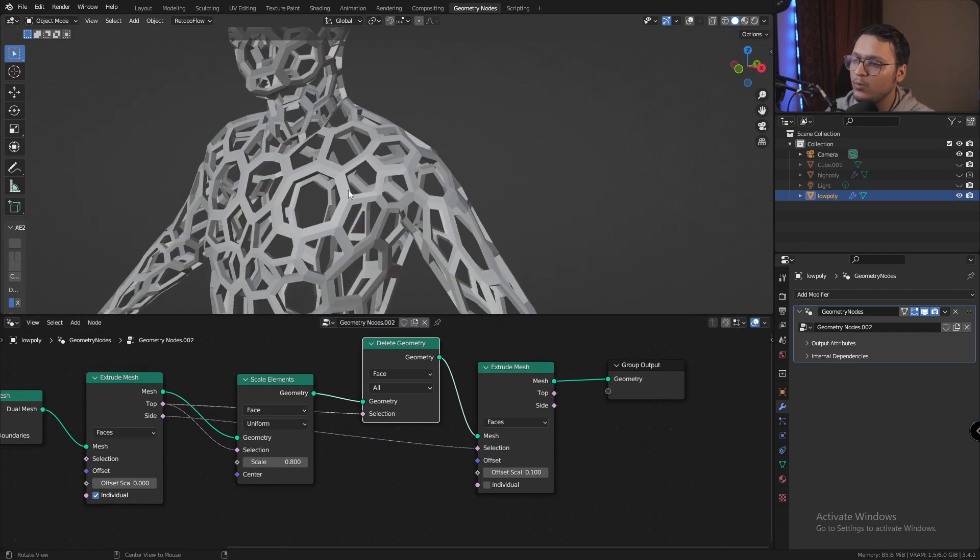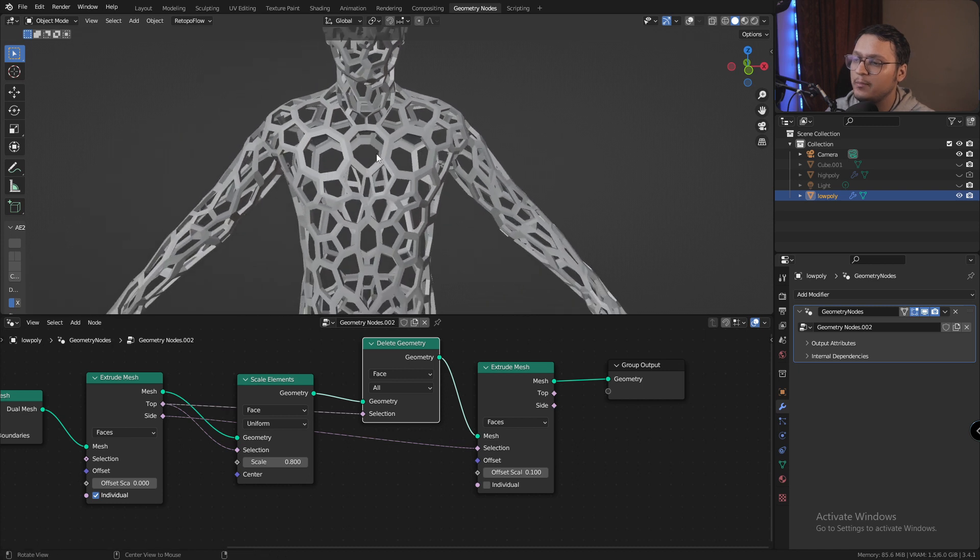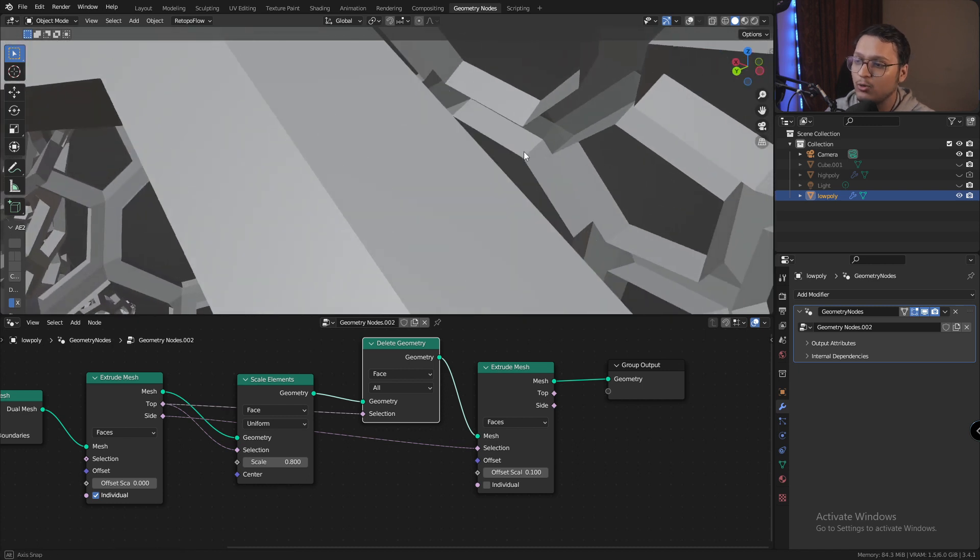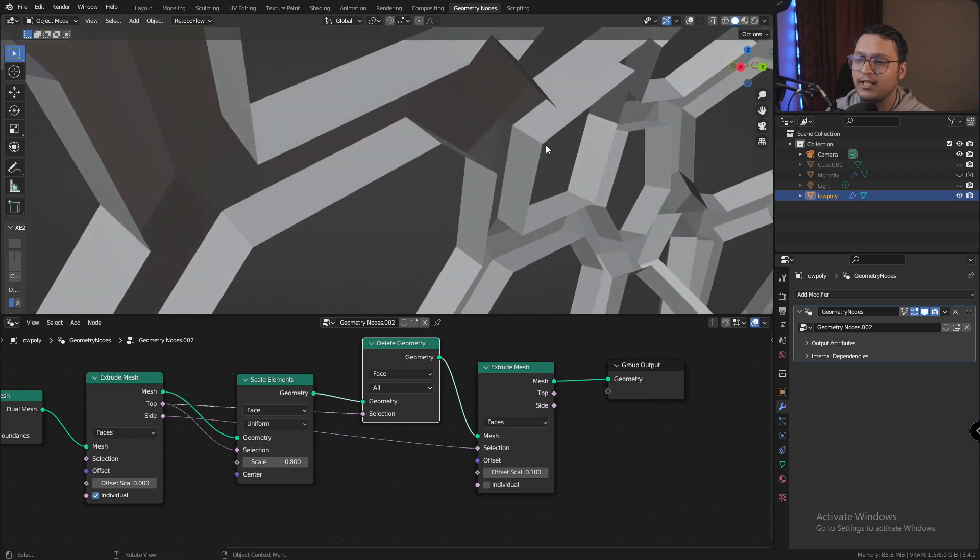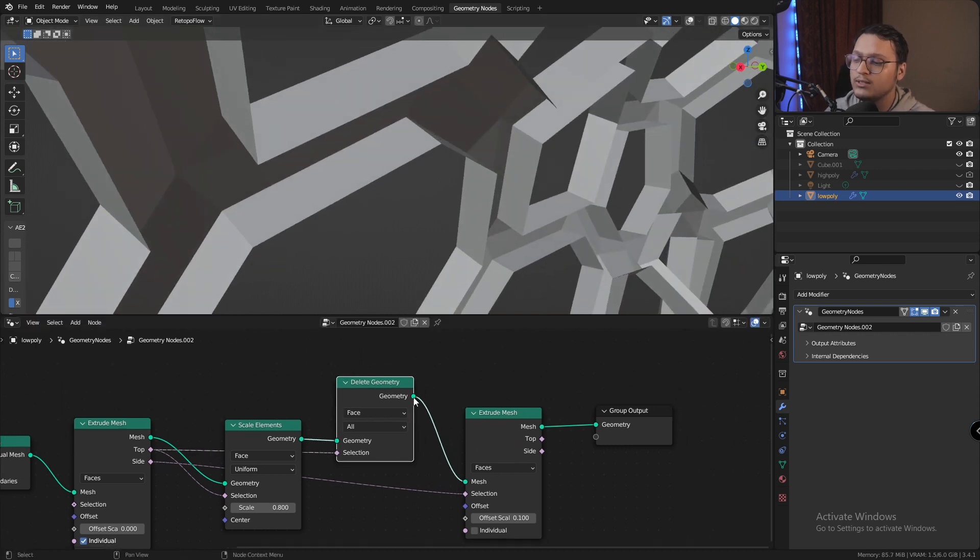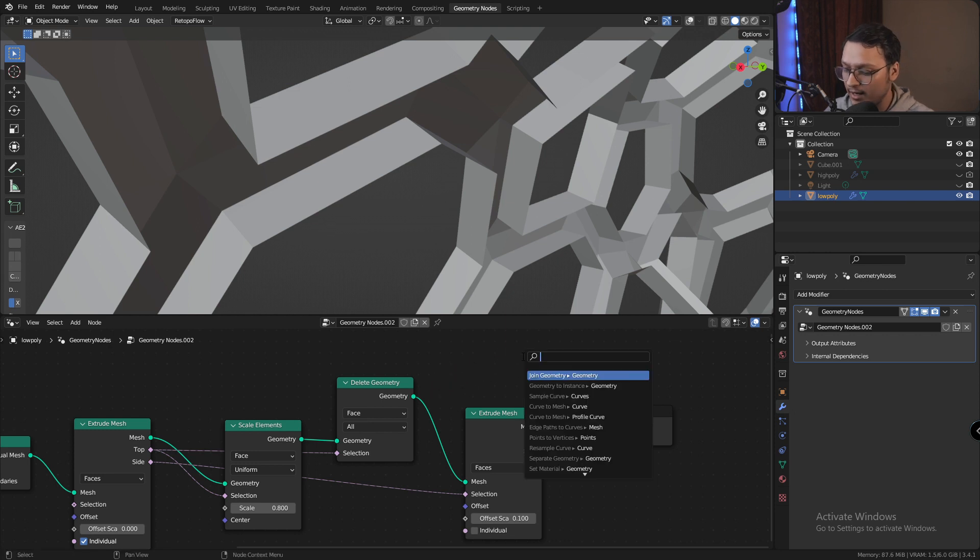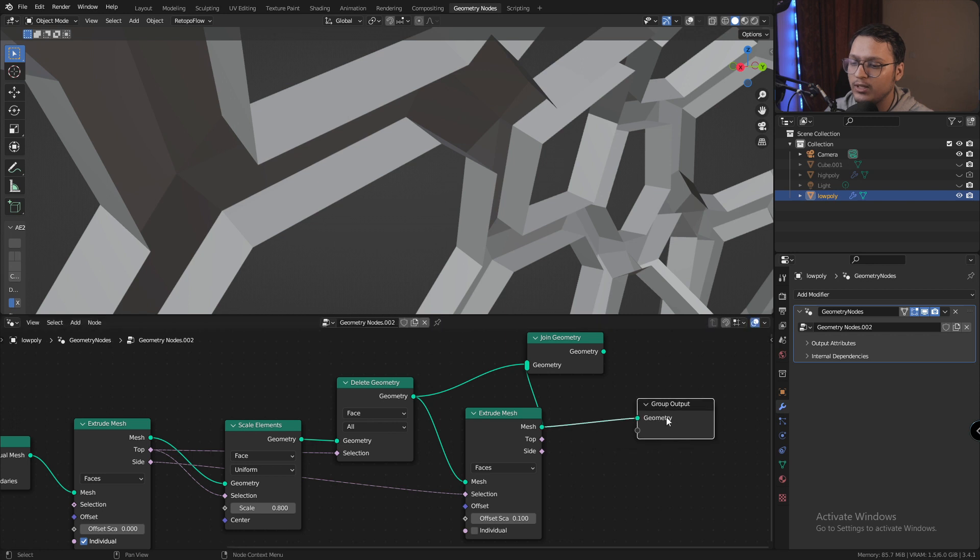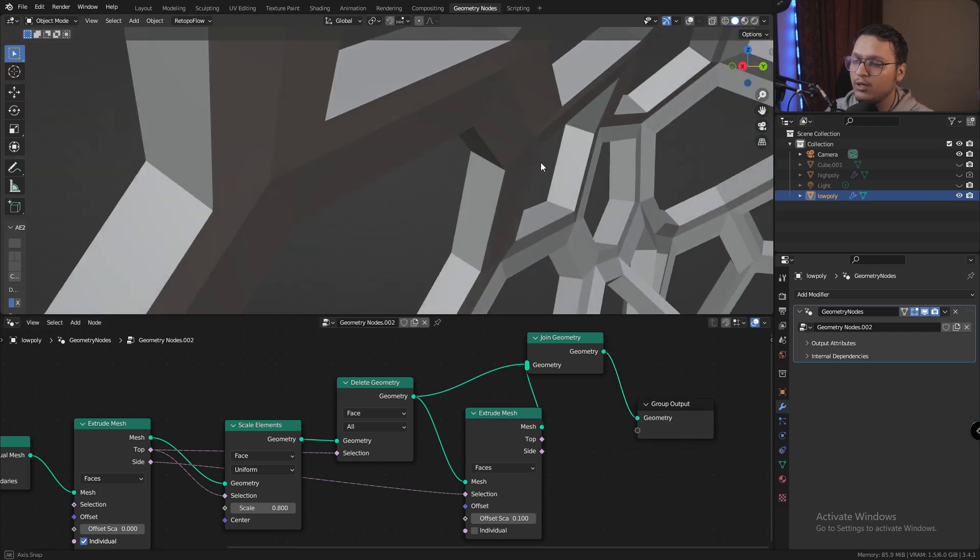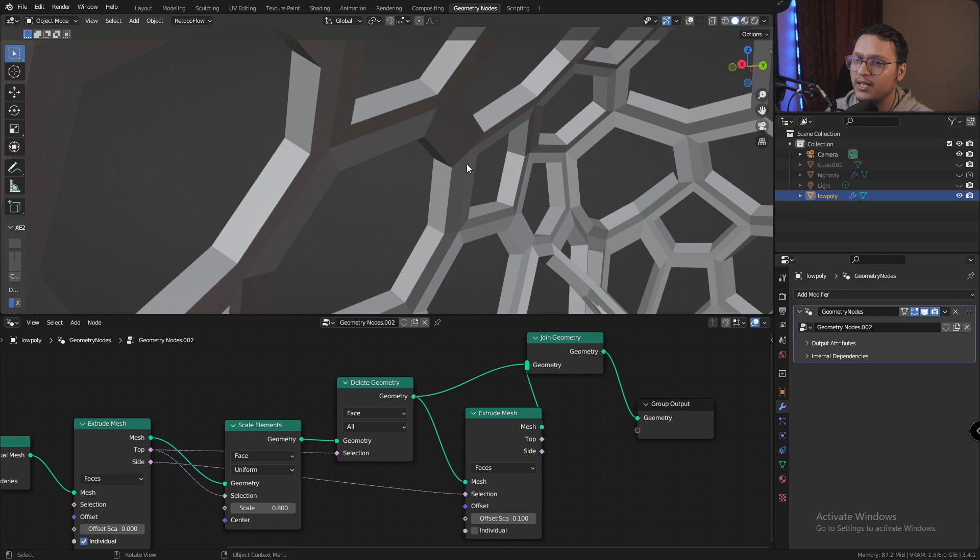And now we see that we have this solidified mesh, but again if we look closely, these are not capped because the faces have been extruded. So what I'm going to do is take the faces which are not extruded and add a join geometry node and join it with the extruded mesh, and there we go. We now have a capped mesh.